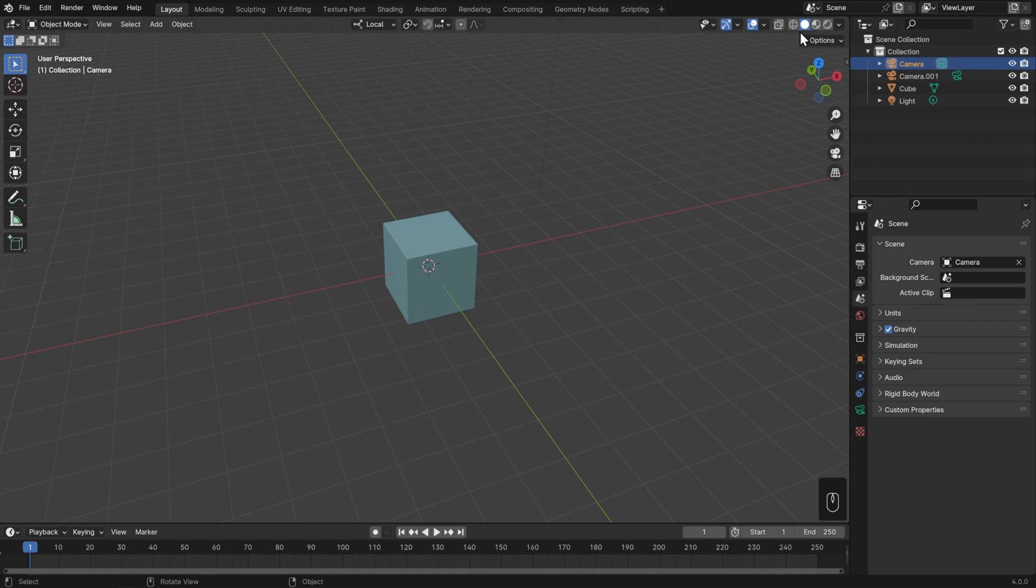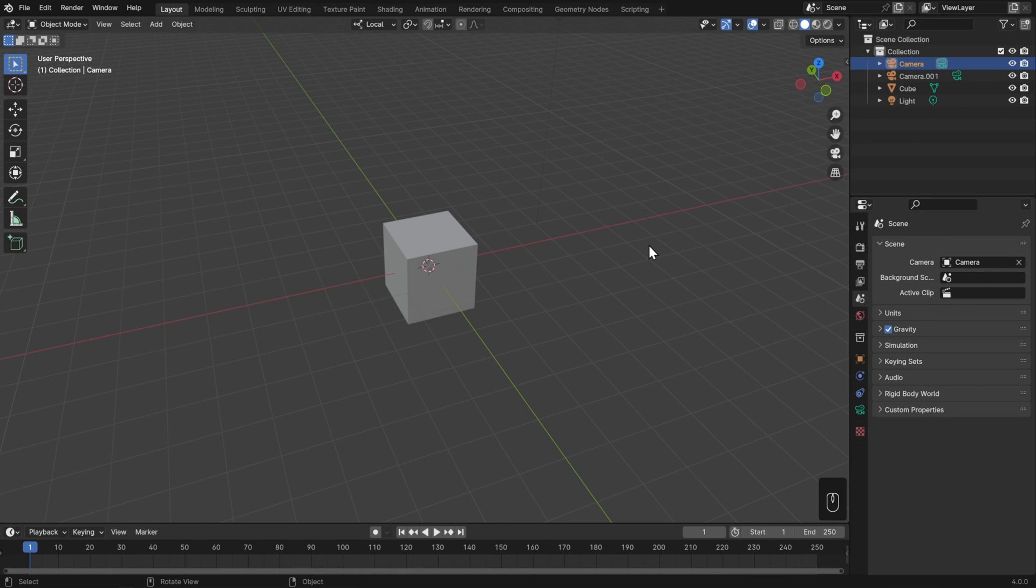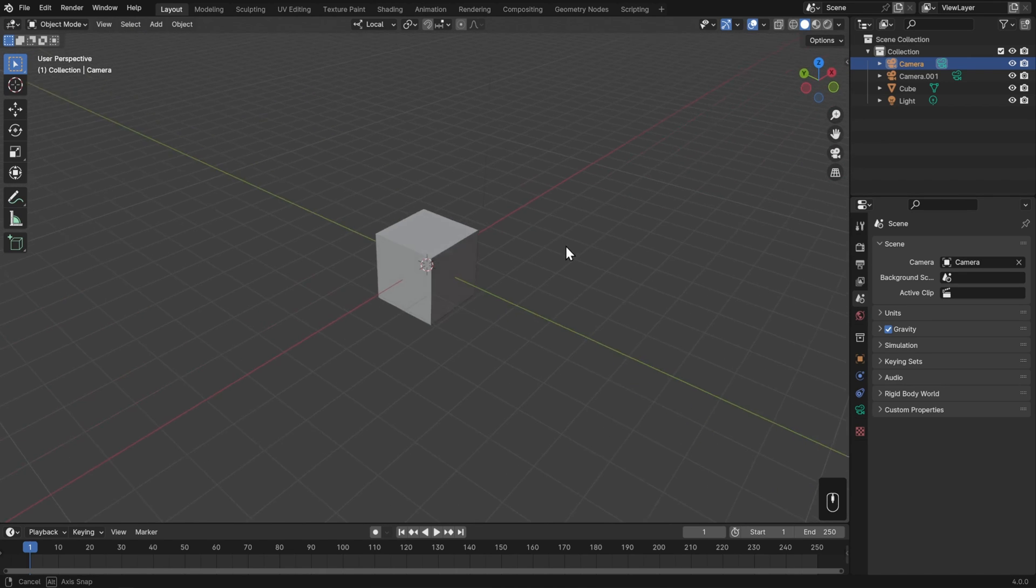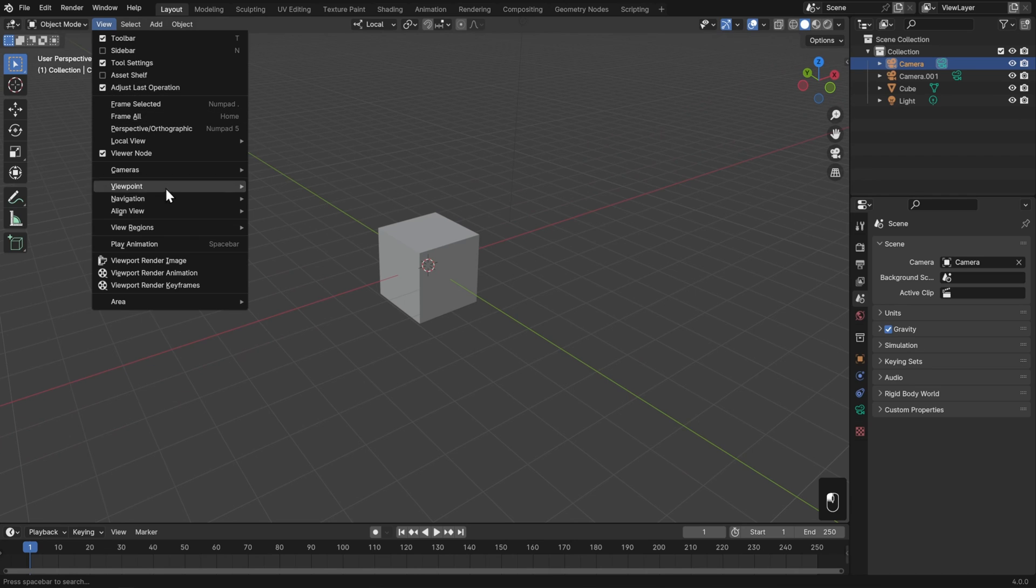This render engine is called Workbench, and it's what we see when we go into Wireframe view or Solid view. We can change the settings over in the viewport shading menu, which is where we already looked at setting things like how our objects get colored. But if you want, you can also render out using Workbench. The first way is to just get whatever's in your viewport out into an image. To do that, instead of just screen capping, you can go to View and Viewport Render Image.